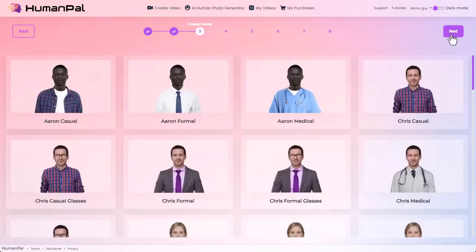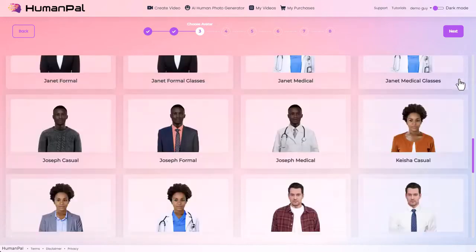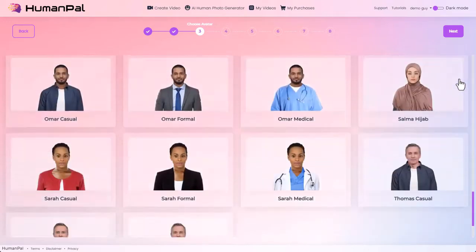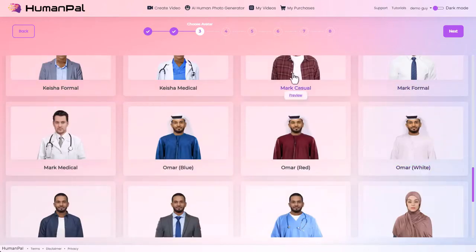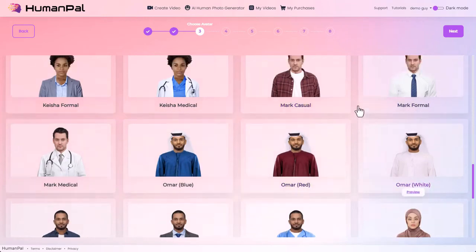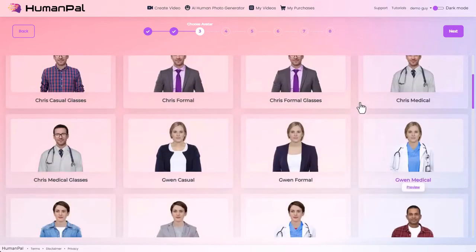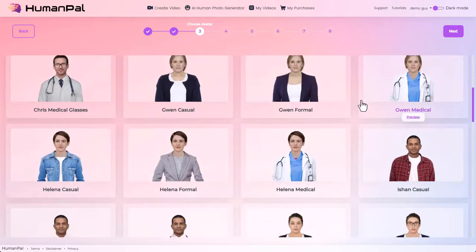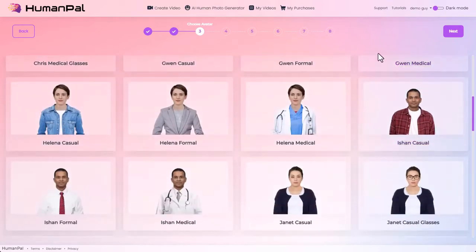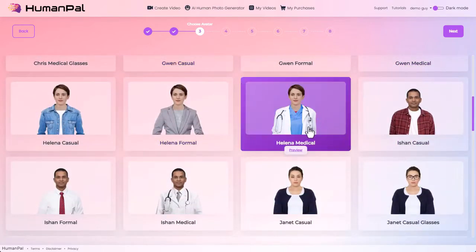Choose avatar. Here are all the different avatars that are available in the app. You can hit the preview link to get a little video preview of what they'll look like in action. For this tutorial we're going to do a dentist, so let's choose Elena Medical. Then go to the next step.